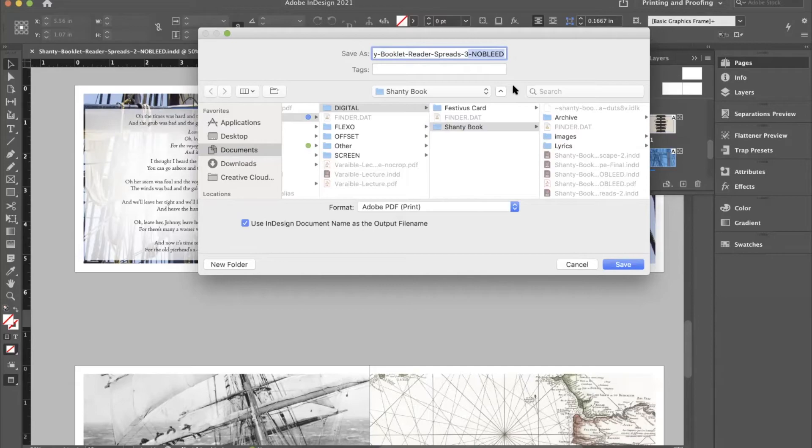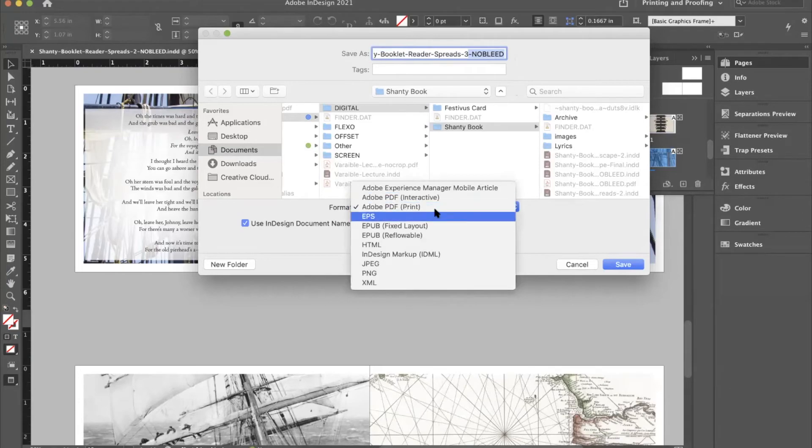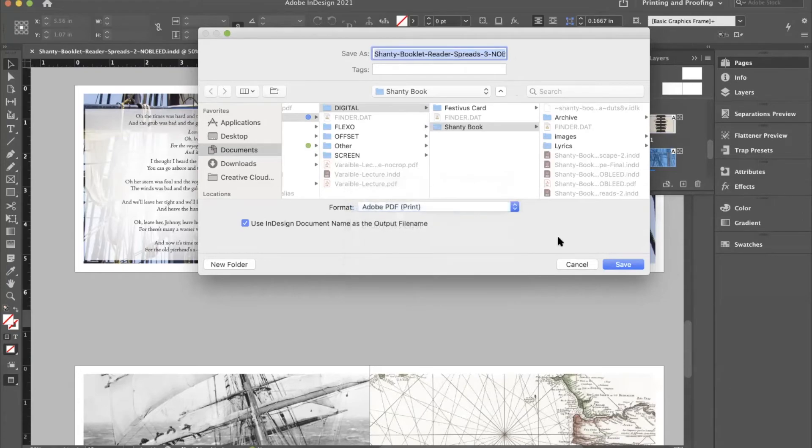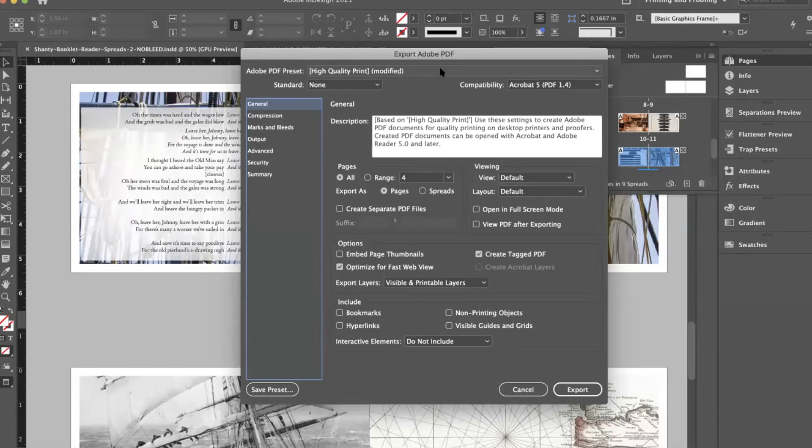I'm going to rename this. I've done a test file. Renaming helps. You'll notice my really boring name: Shanty Booklet Reader Spreads Number Three No Bleed. You can name yourself much more cleverly if you like, but I have found through hard experience and some bad times that you don't want to be too clever. Don't name it something that's really funny to you right now that you're not going to remember in four years because sometimes you actually have to go back four years later and find something. Name your files boring.